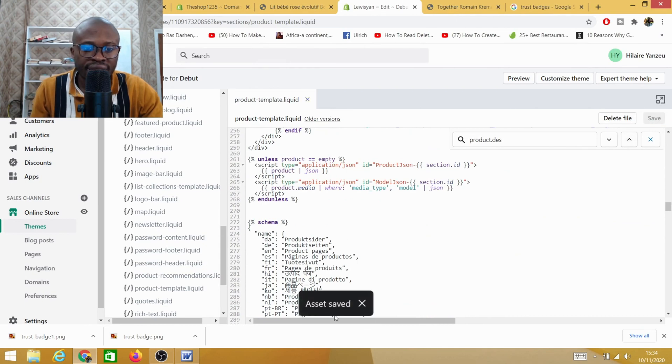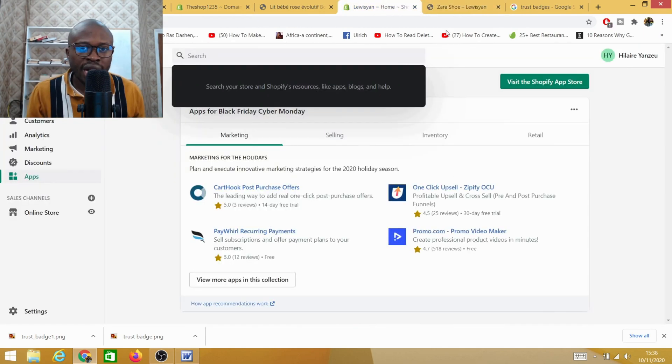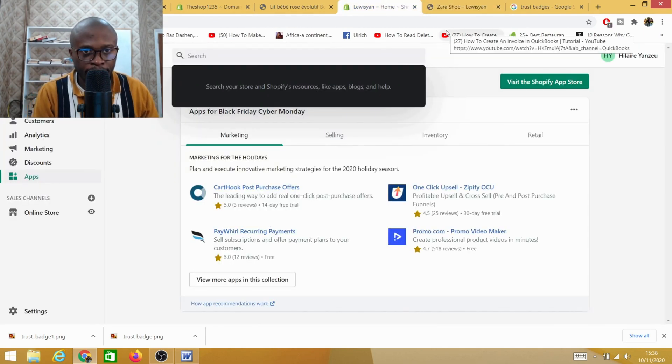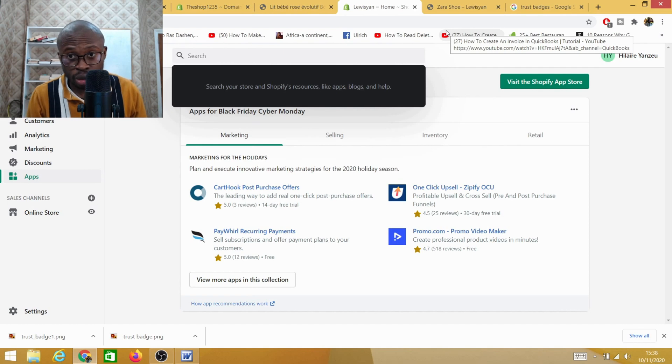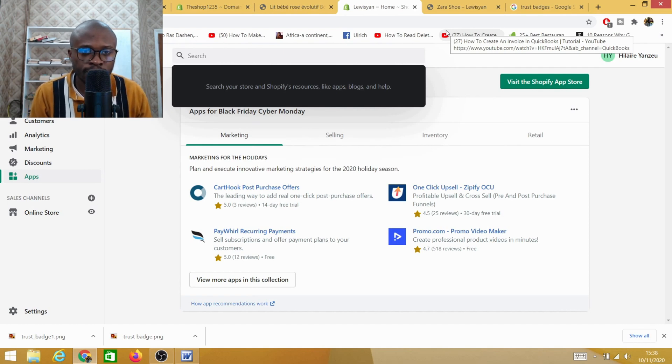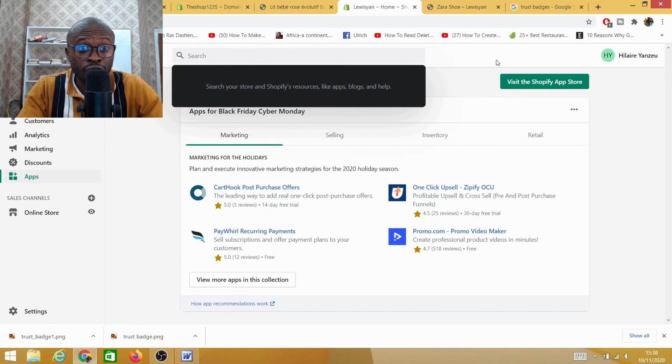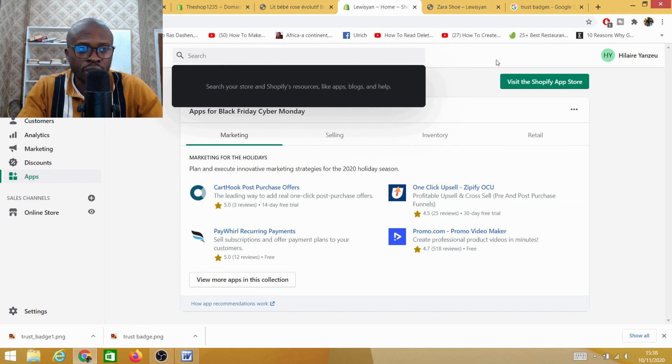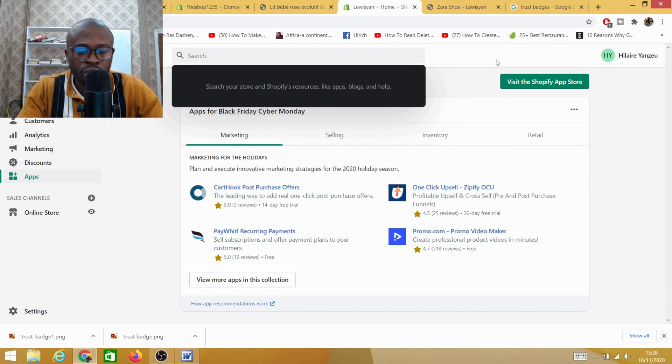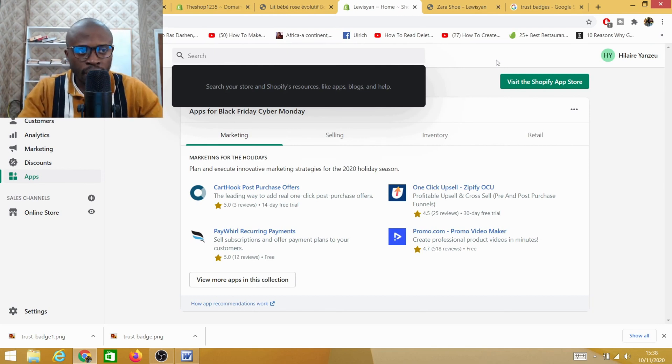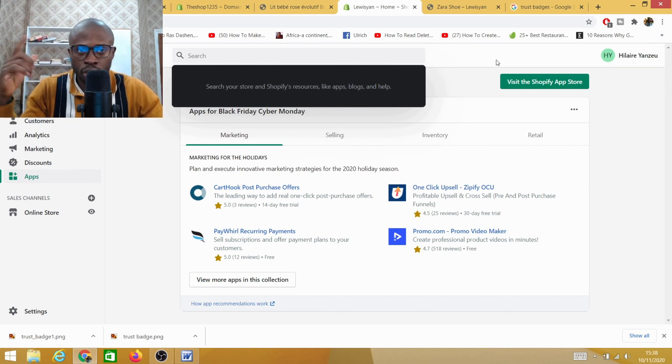So guys, this is just an example on how to get the trust badge on your Shopify store. It's not as complicated as you think. If you want me to review your Shopify store after you build, or you want me to build your Shopify store for you, you can reach out to me. I'll leave a link of my contact form down below.